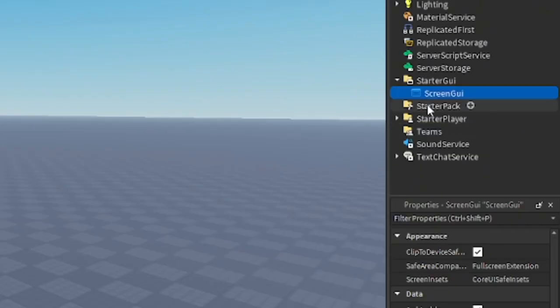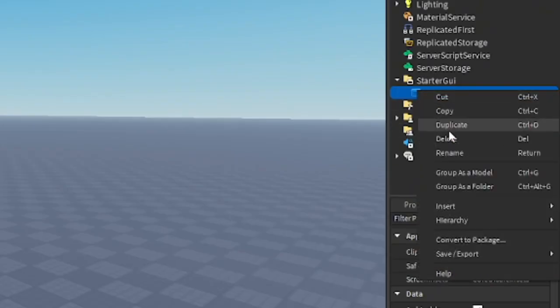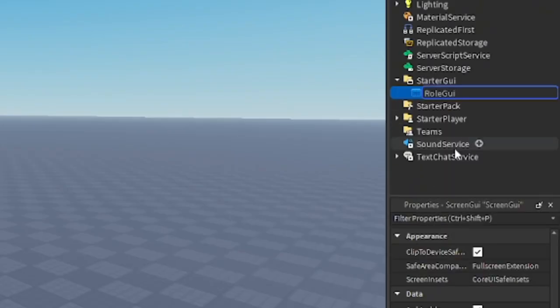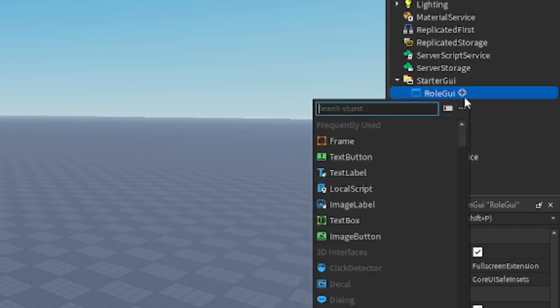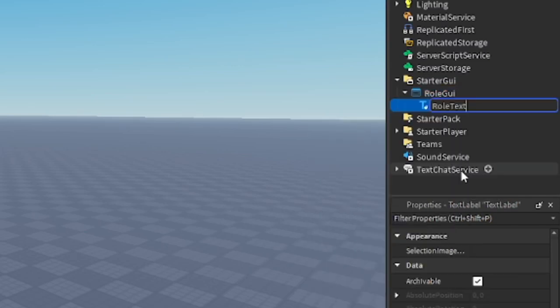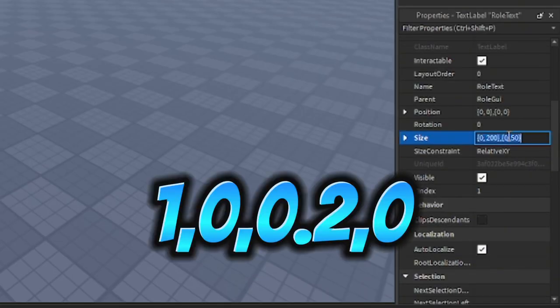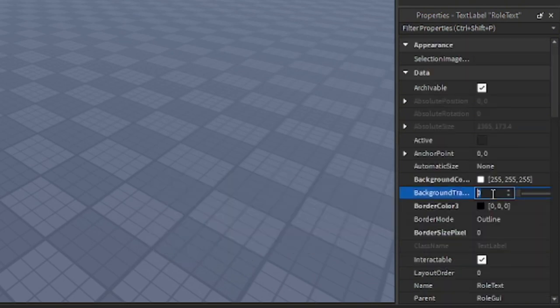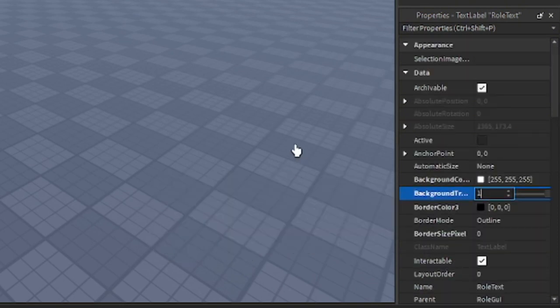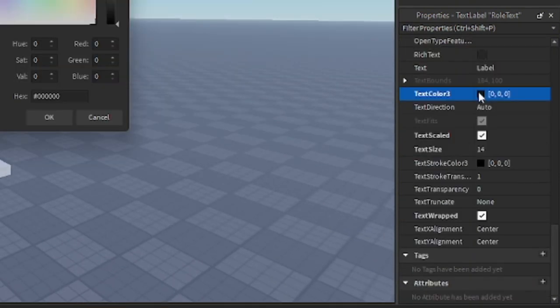Go to starter GUI, insert screen GUI. Rename it role GUI. Inside it, insert text label. Rename it role text. In the properties, check text scaled, and make the size to this, and make the background transparency to one. Make text color three to red.